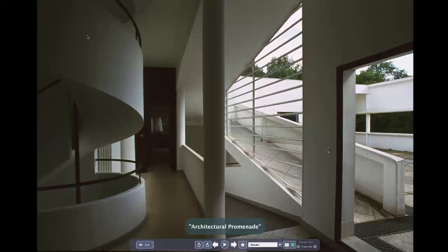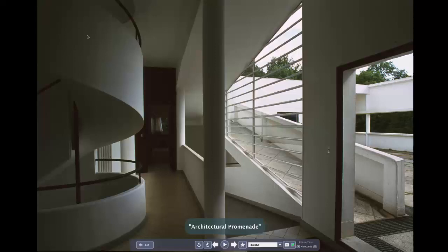I'm going to throw in a bonus concept often associated with this house because it was the clearest exemplification of the promenade architecturale — the architectural promenade. We experience architecture by moving through space. This was not just a machine for living in, as was also part of his theorization — it was a machine for moving human bodies through space. You'd be forgiven for forgetting that because what's missing from all of these photos? People.